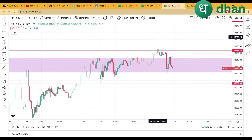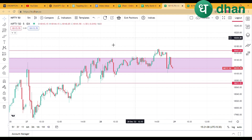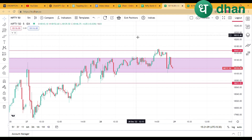Hello traders, welcome to Finnoholic. In this video we will talk about Bank Nifty and Nifty levels and intraday stocks which we are going to trade. I am analyzing this on the terminal, and with TradingView you get premium features free, so if you want to open an account, the link is in the description.